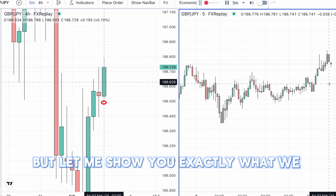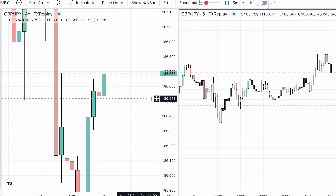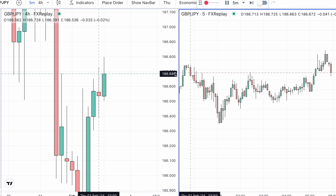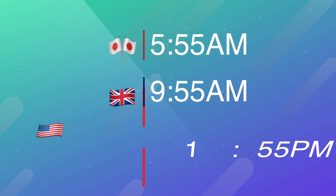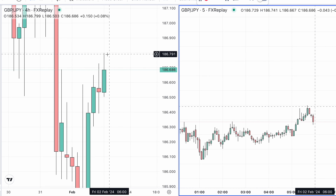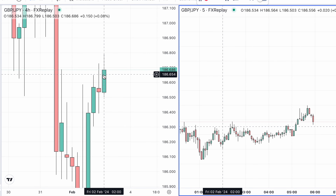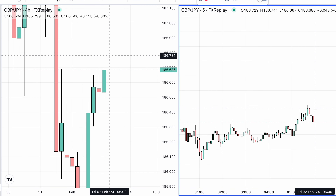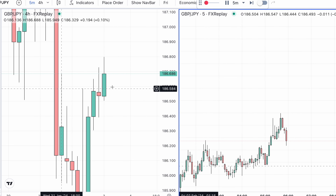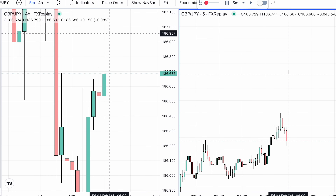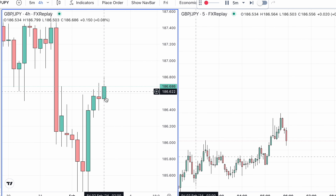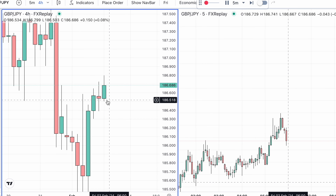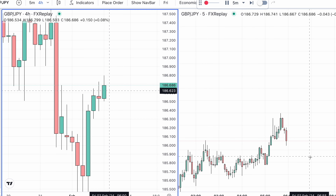Let me show you exactly what we do when we get to the charts. We're looking to get to the charts five minutes before each candle open — so that's going to be at 5:55 a.m., 9:55 a.m., and 1:55 p.m. You can see the 2-6 Asian session candle is just about to close and we're at 5:55 a.m. here. I look at the four hour structure and the close of the previous candle, and from that I'm deciding if we're buying or selling.